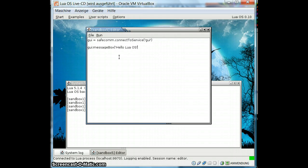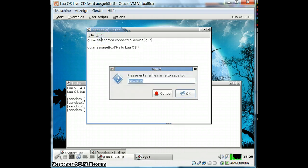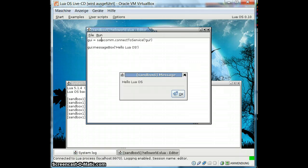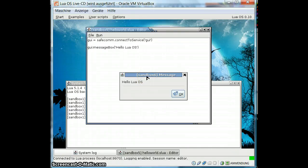Hello LuaOS. And that's actually all we have to do. Now we can run this. It asks for a name — we call it Hello World. And it runs and we get this message. Here it says Sandbox 6, because everything that runs in LuaOS is run in sandboxes. It's like processes in other operating systems, but we have additional options — you can restrict sandboxes.